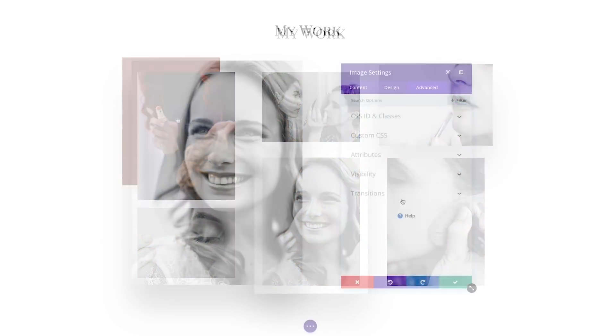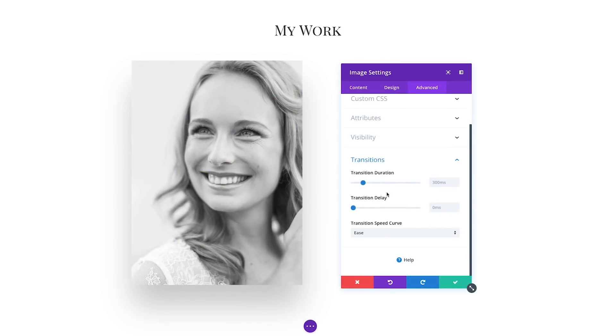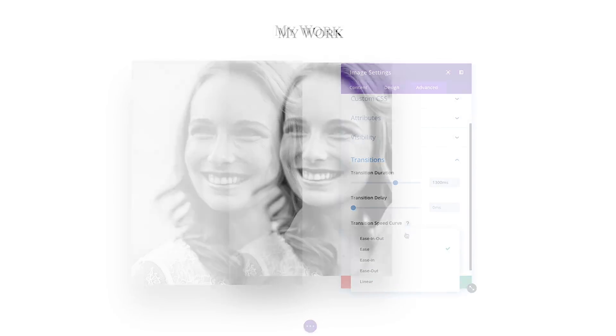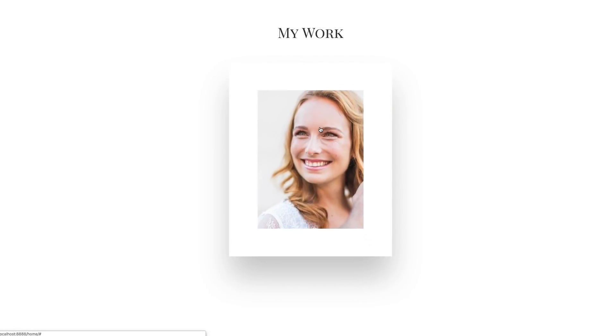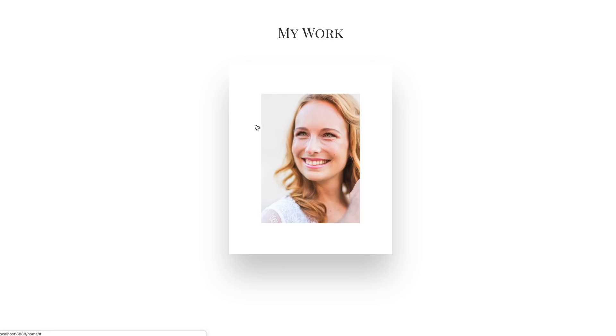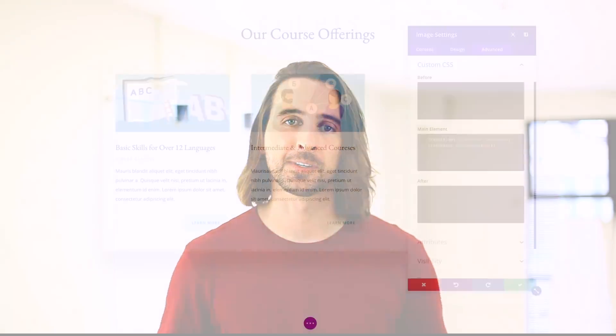You can also adjust the transition timing and speed curve using the new transition options. You can do a lot of really interesting things on hover, such as transforming background colors, module positions, box shadows, text sizes, and more.